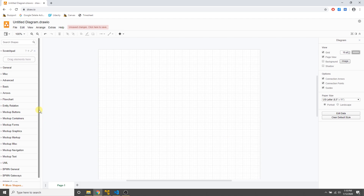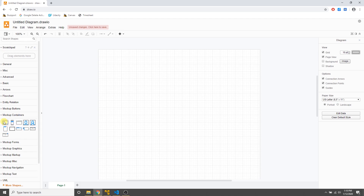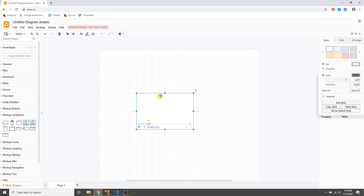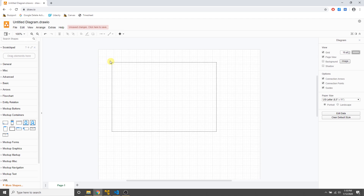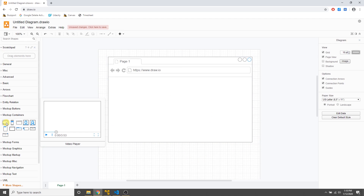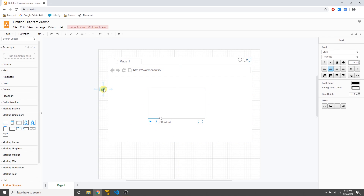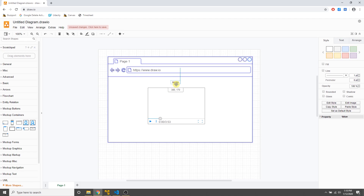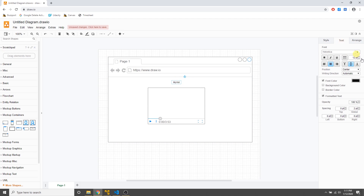With mock-ups enabled, go to the containers section and you have elements like a video player and even a browser frame — useful if you're mocking up a website. You can place a browser, add a video player inside it, and add some text. For example, add a title 'My Vid,' drag it into place, and increase the font size to 20 in the text tab.